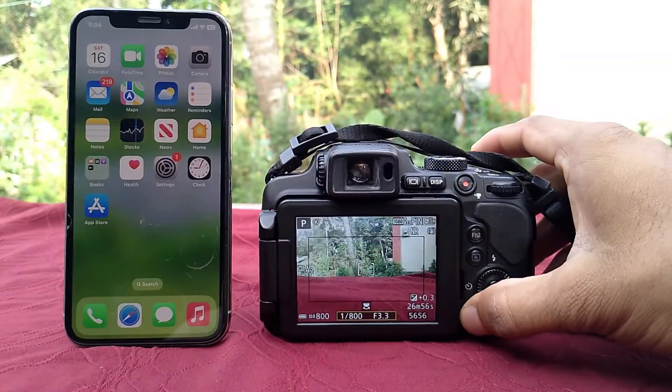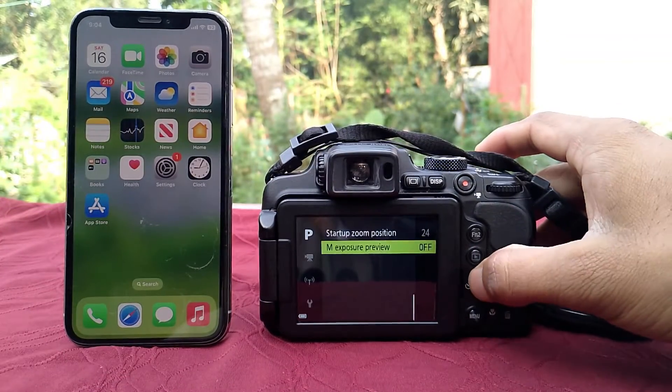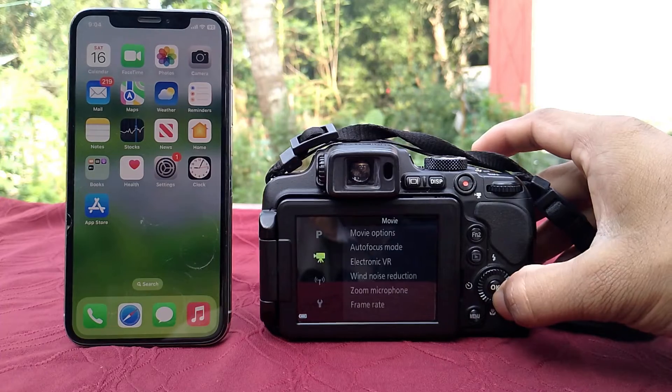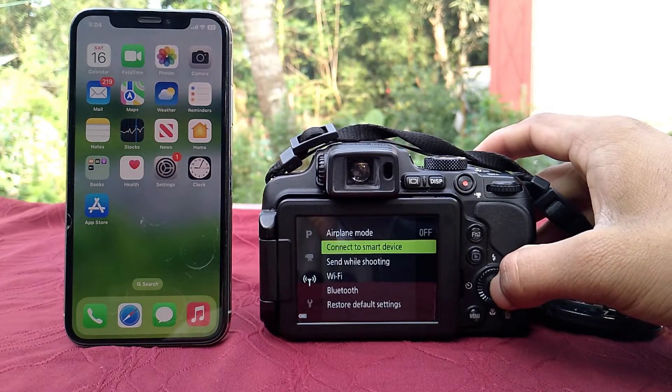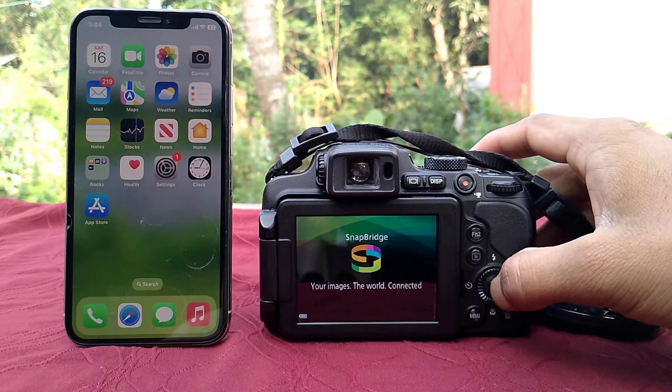First, go to the camera's network menu. Click on Connect to Smart Device.